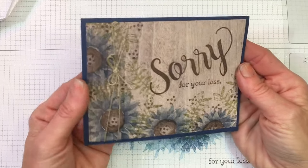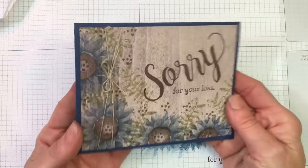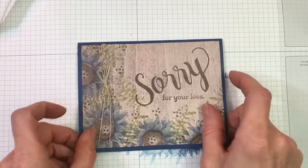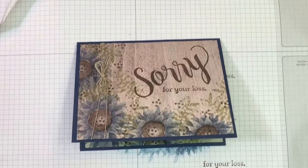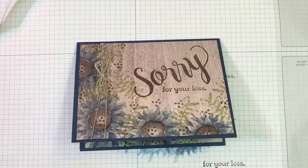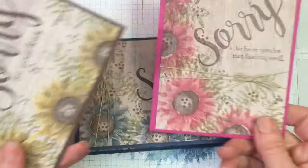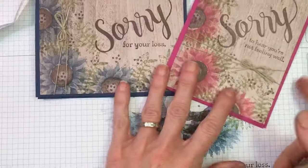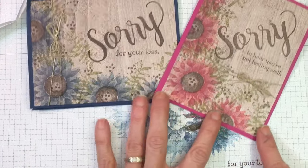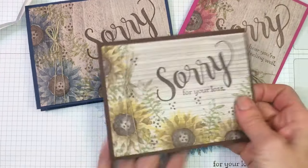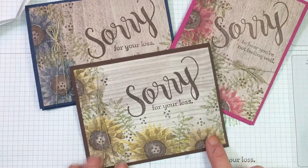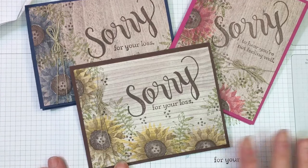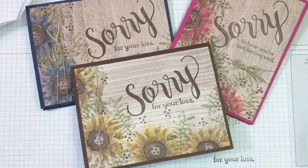I hope you enjoyed this video and remember to go to my online store to shop your supplies. I definitely will have my product list posted with this video. Before I say have a great day, in case you want to see the other colors again: that's Berry Burst with Flirty Flamingo, and that's Crushed Curry with Soft Suede. Have a great day!